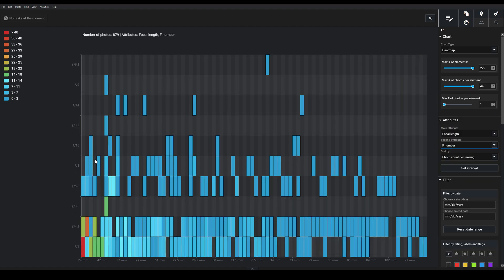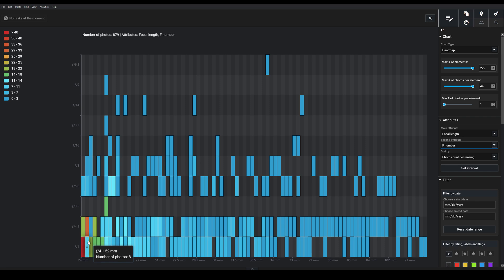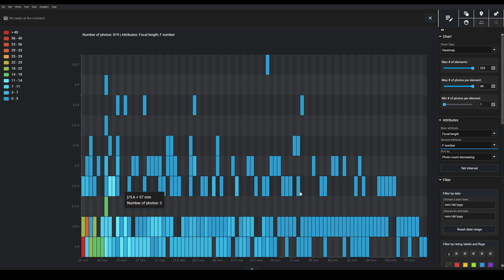If I look here, I can see 24mm—this was often used at F4. If we look here, 52mm was very frequently used at F4.5. And basically, I can just go through and get a sense of all these patterns that are appearing throughout the files that are in my collection that I might not be able to see otherwise.